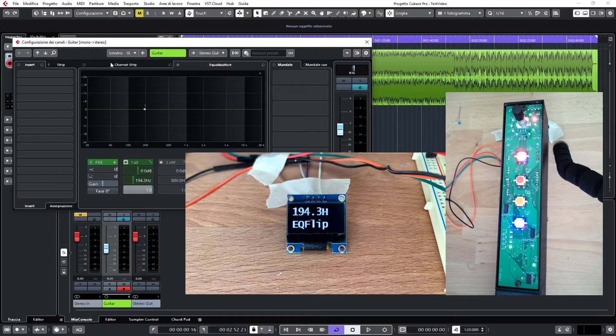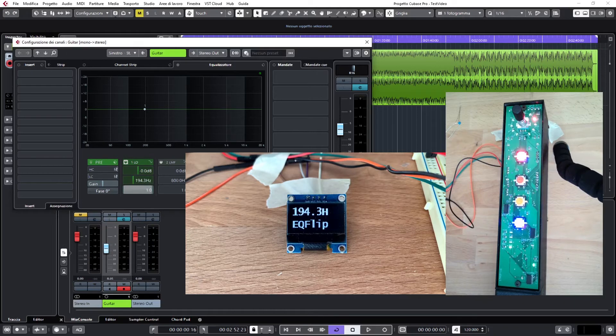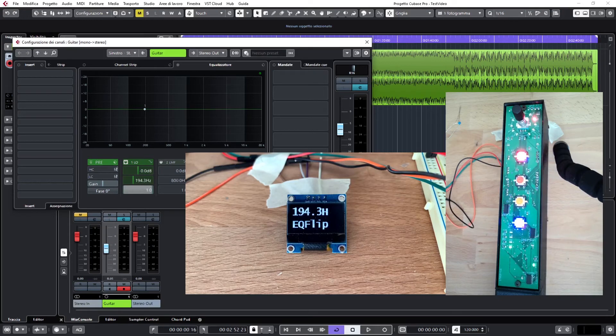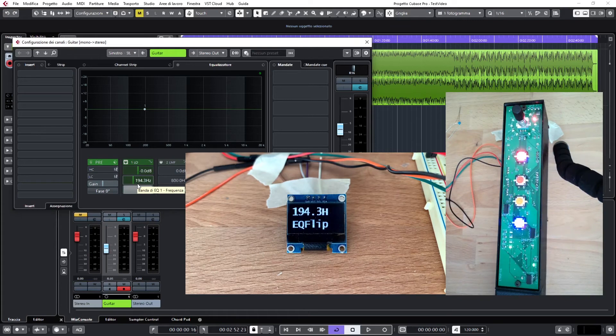One important thing is that this 194.3 hertz is not a value that I calculate and print on the display. The value is exactly what is shown in Cubase and it's coming from Cubase through a system exclusive message. You can see it here. This is true for any text message that you see in the display.